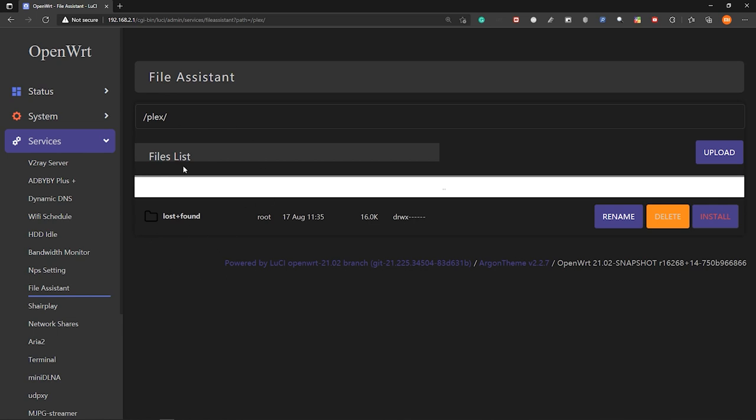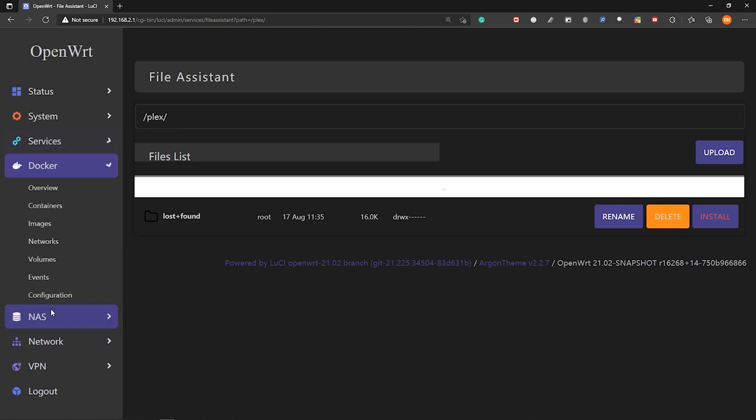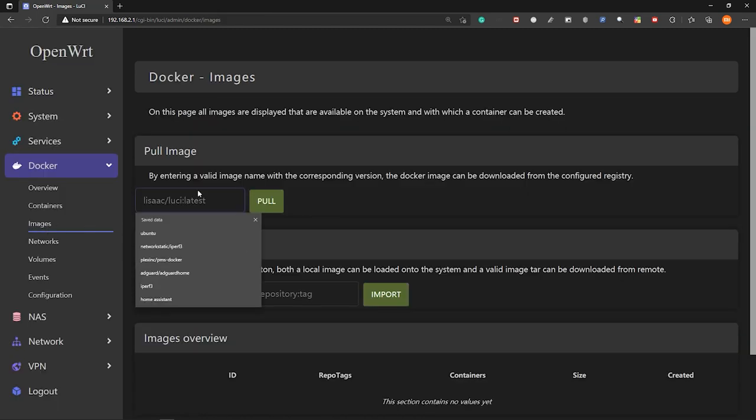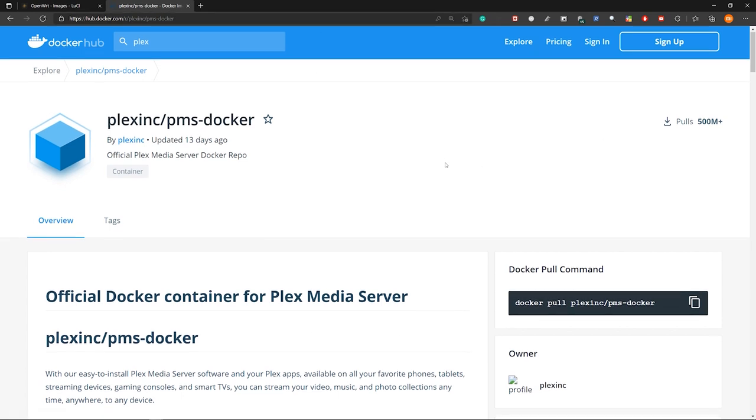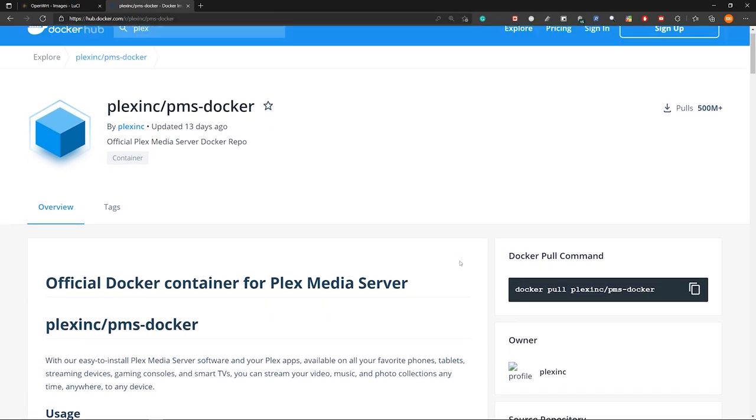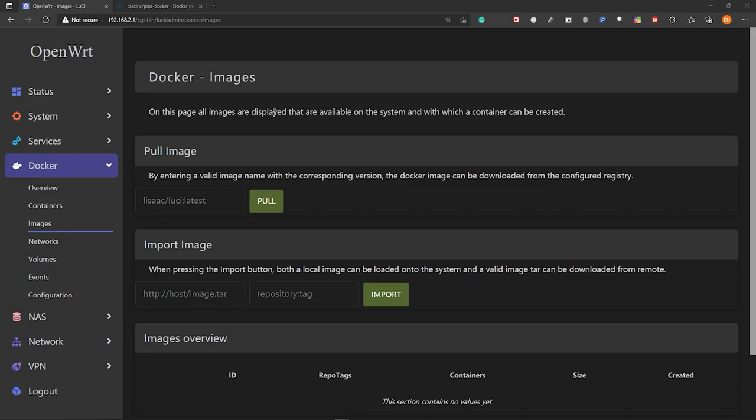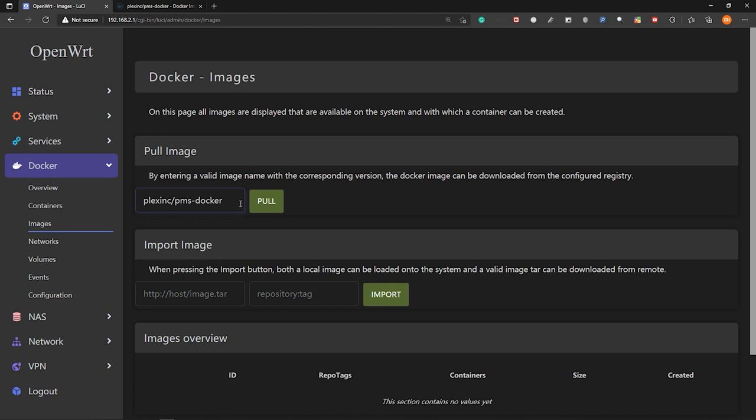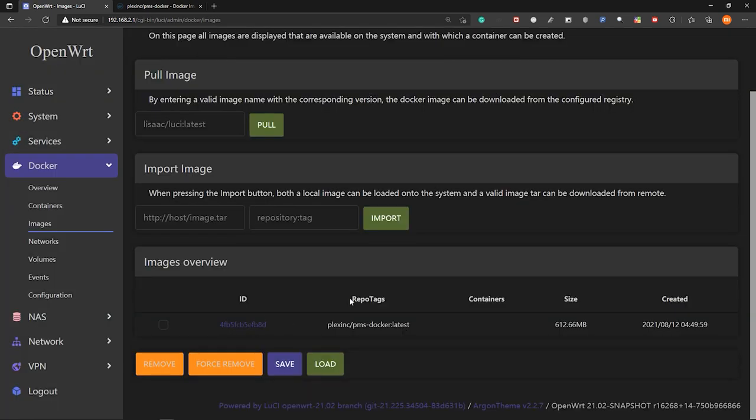So now let's go to docker and then images. So here let's grab the plex image. So here I have shown you this page before. So the docker container for plex media server. And now let's copy this package name and paste it here. Then click on pull. And wait a few seconds until this image is downloaded. So now the image is successfully downloaded.